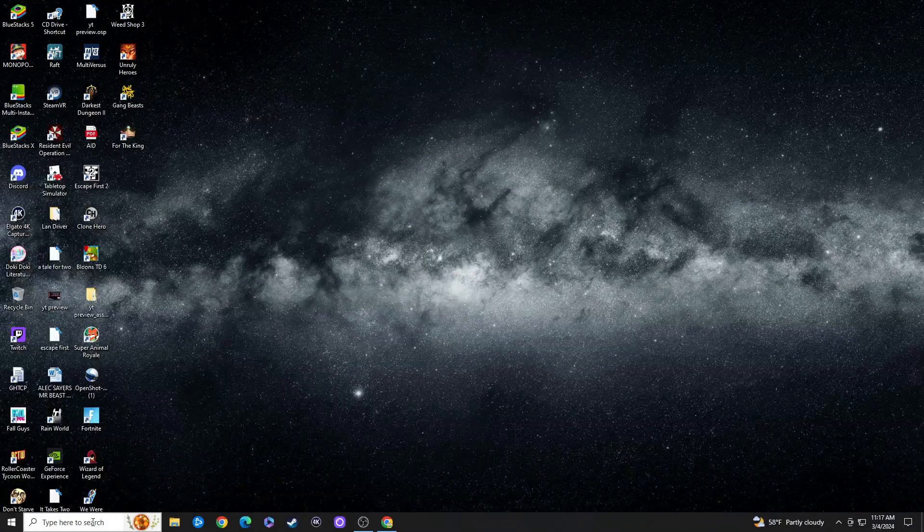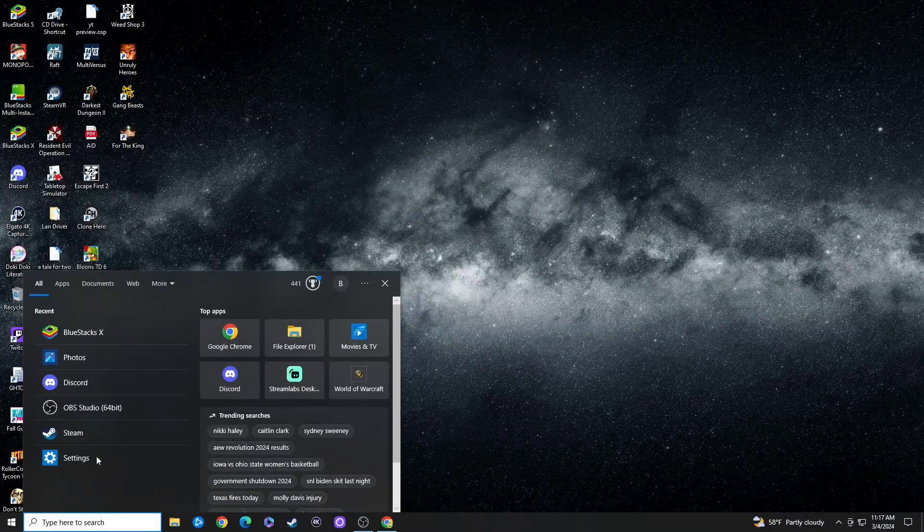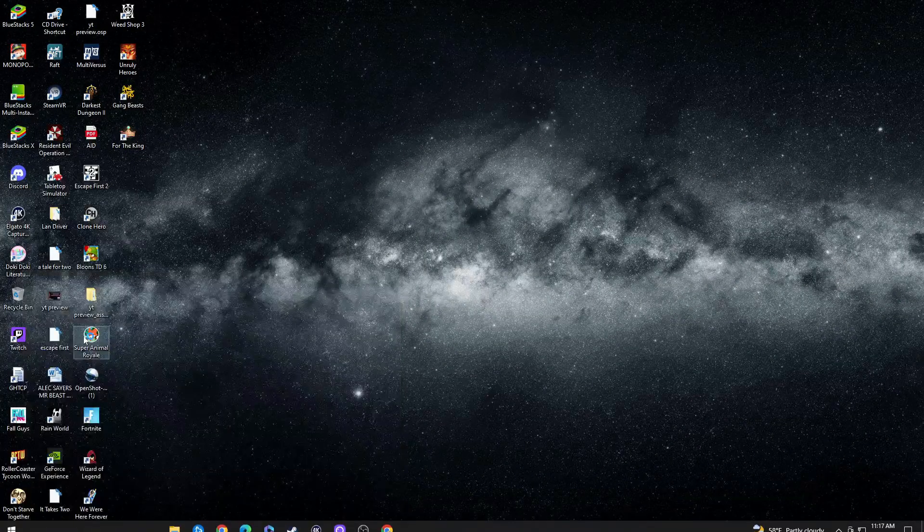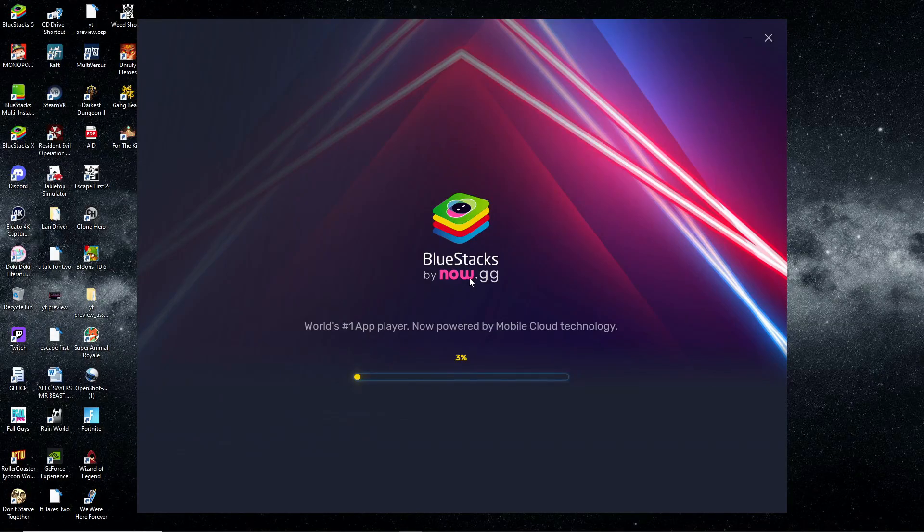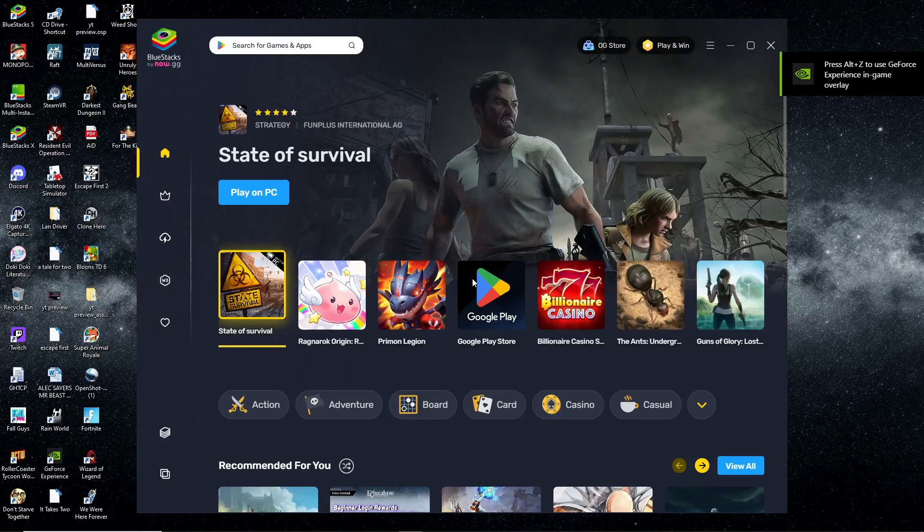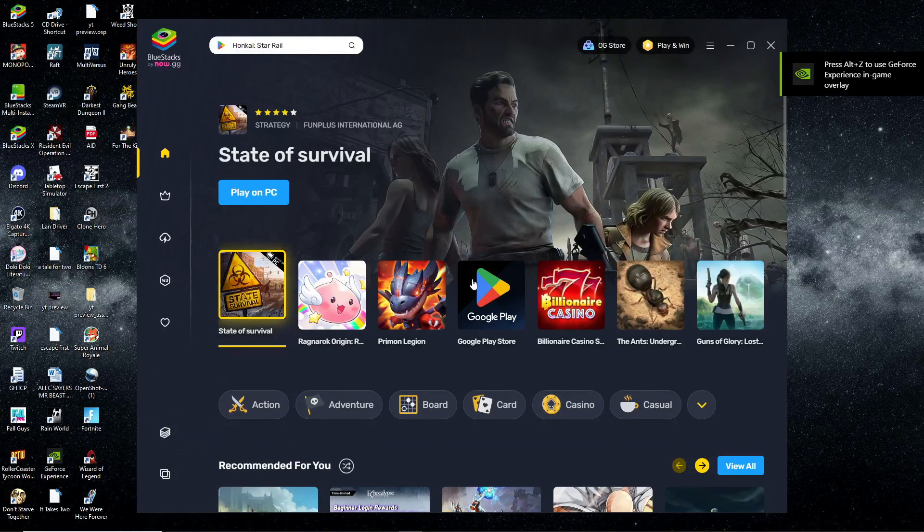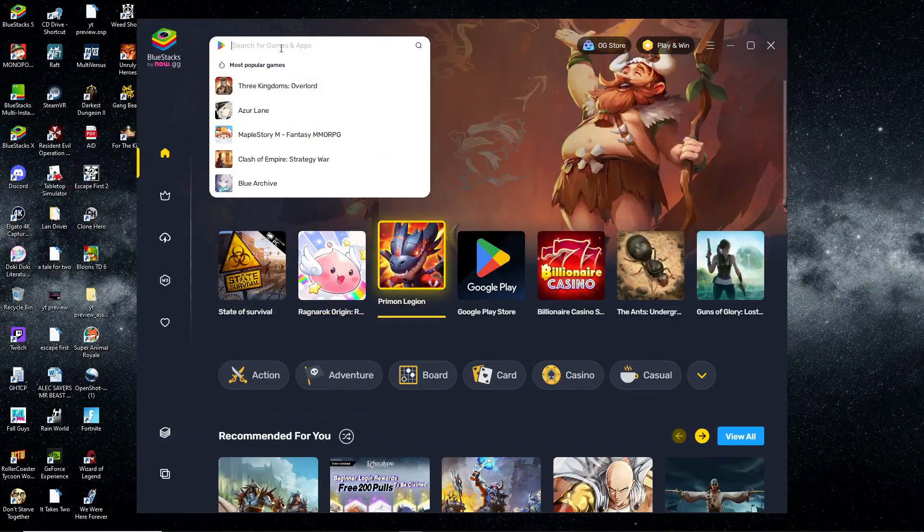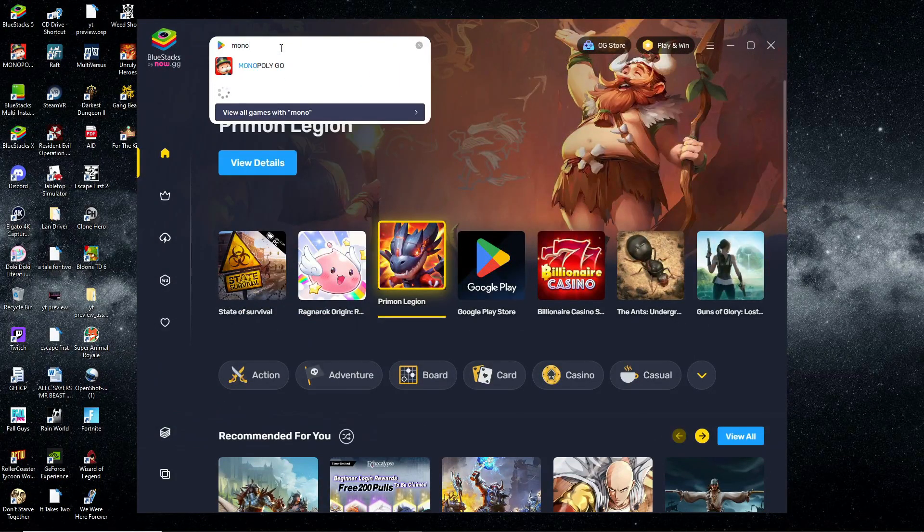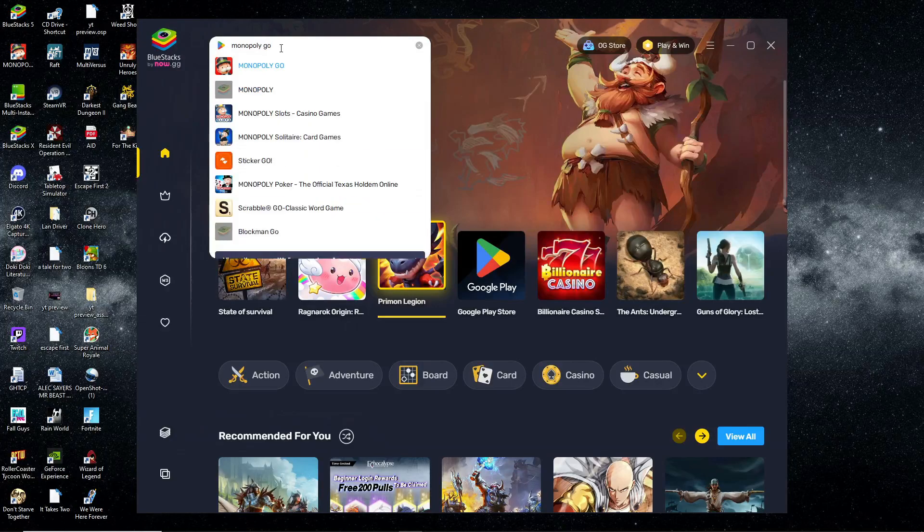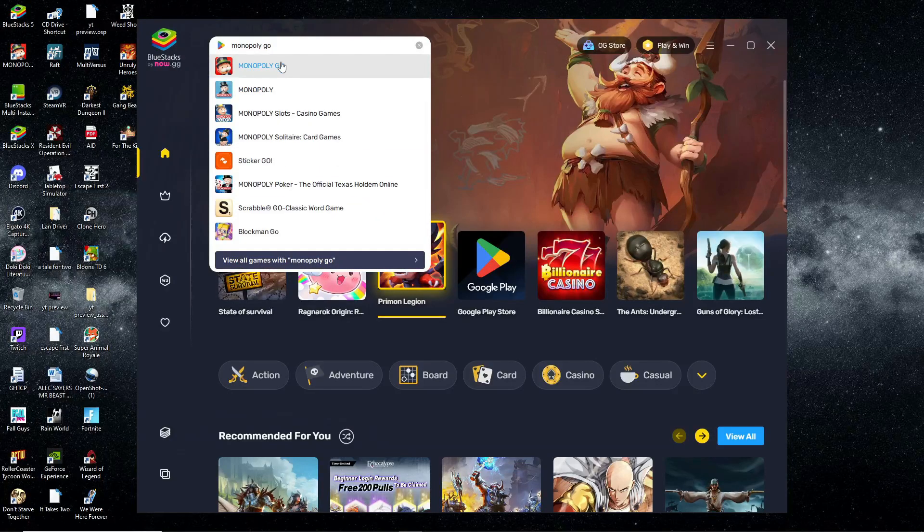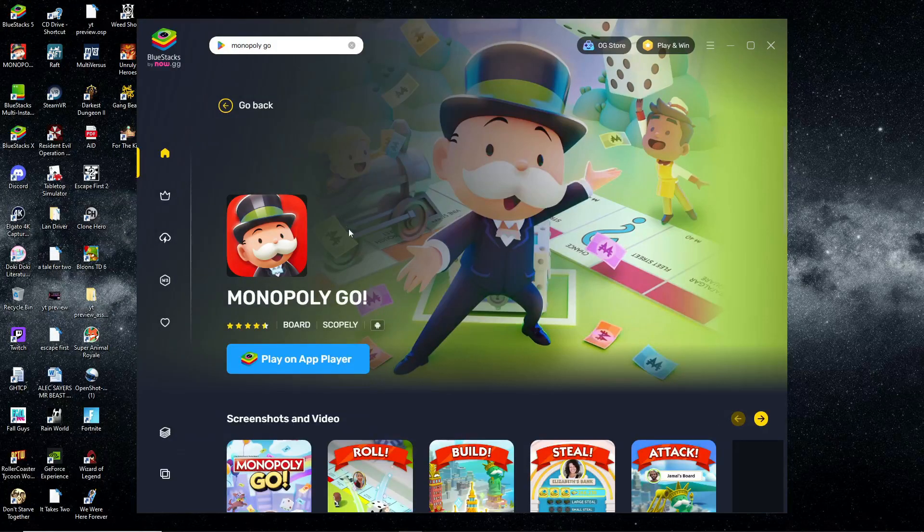I already have BlueStacks downloaded, so I'm going to pull that right up now. It should look a little something like this. You'll see it looks just like the Google Play Store, like when you're logged in on your phone. You can just log right into the Google Play Store under your profile and head on down to Monopoly Go.